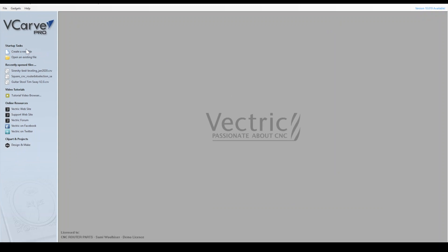Welcome to our V-Carve walkthrough. We also highly recommend Vectric's channel for more amazing tutorials on their software. Alright, let's get started.